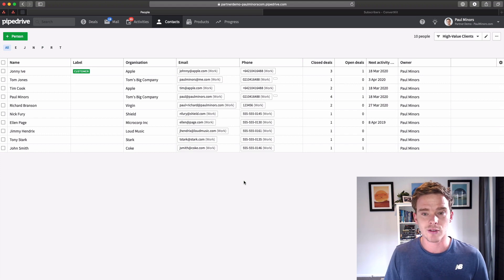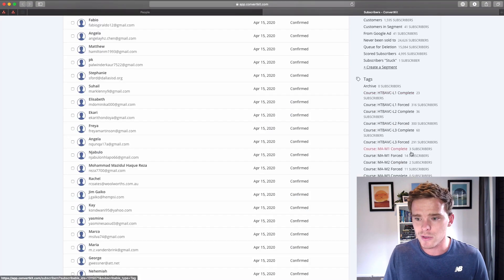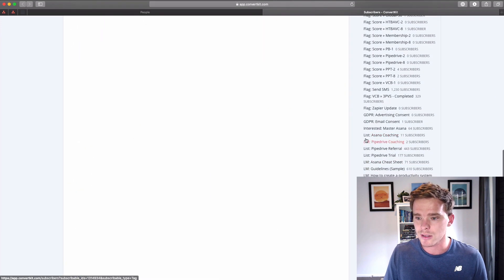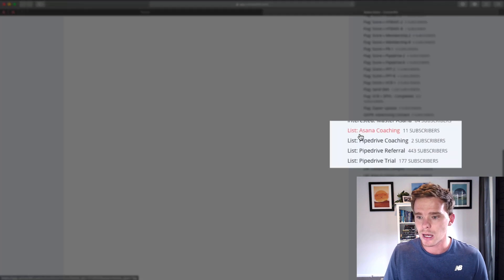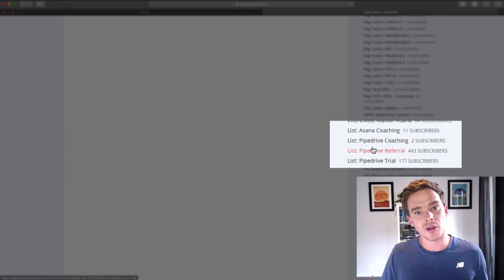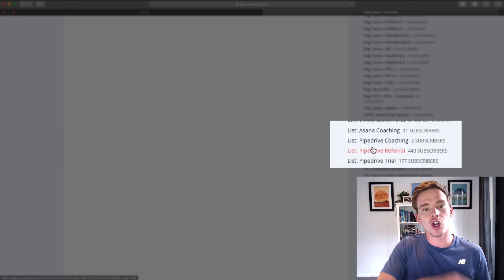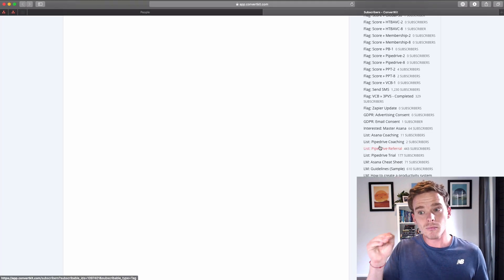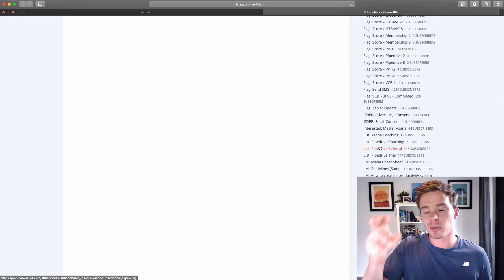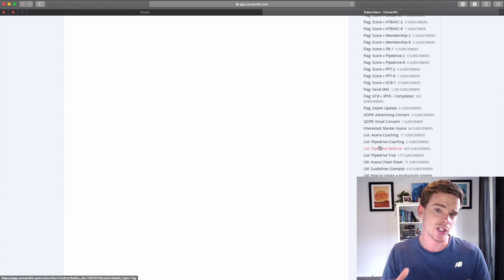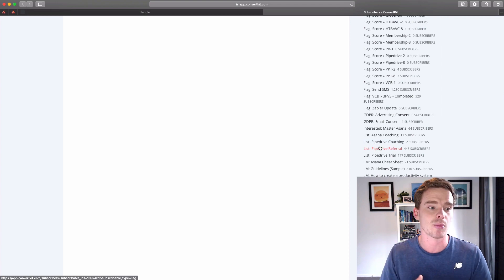Right now I'm using ConvertKit. If I switch over to my ConvertKit account, I've got a couple of tags here — things like Asana coaching list, Pipedrive coaching list, and various other list tags. When you purchase a product from me, Zapier will copy that email address over to ConvertKit and apply that tag, so I can very easily bulk email everyone who has purchased a specific product from me.